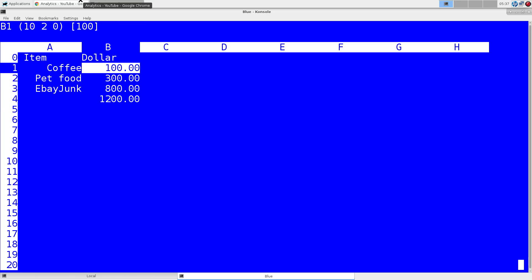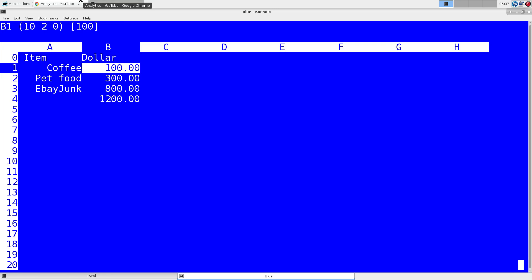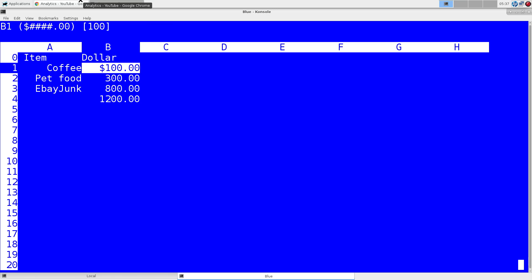We want to change the format here. We can do a capital F to put in a format. We want this to be in dollars. Now, let me get out of that. Finish the format. Dollars, and then hash marks to the left of the decimal place. Let me kill that. We'll do four, and then zeros right of the decimal place. And so we have a format there.